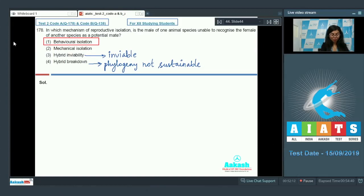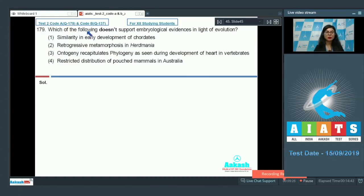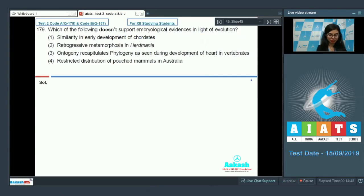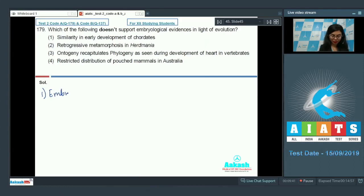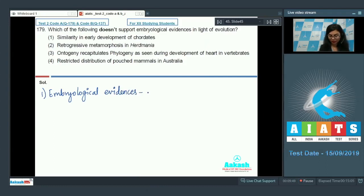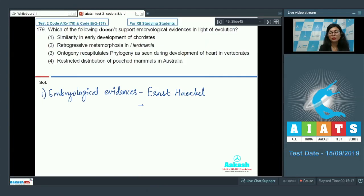Question 179: Which of the following doesn't support embryological evidences in light of evolution? Let's go over them one by one. First: similarity in early development of caudates — this talks about embryological evidences, also proposed by Ernest Haeckel.